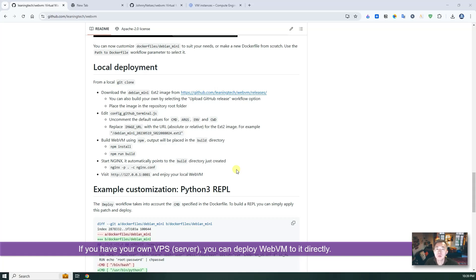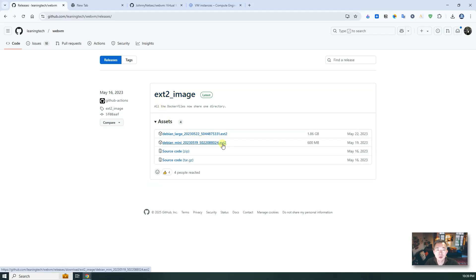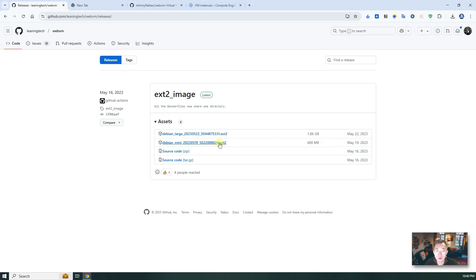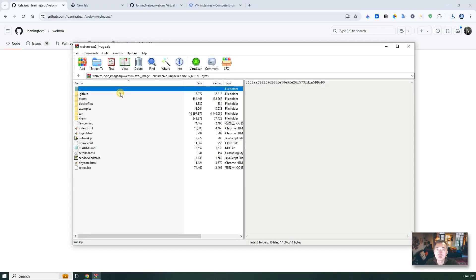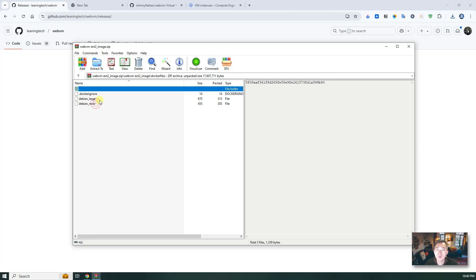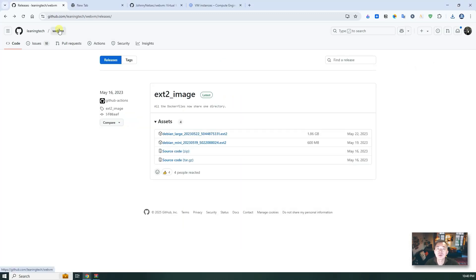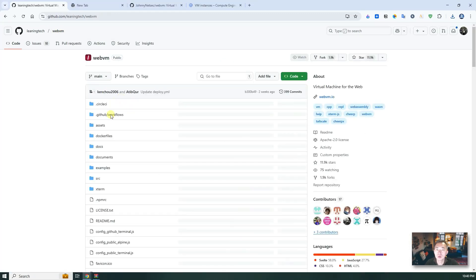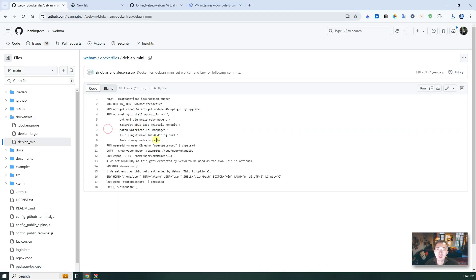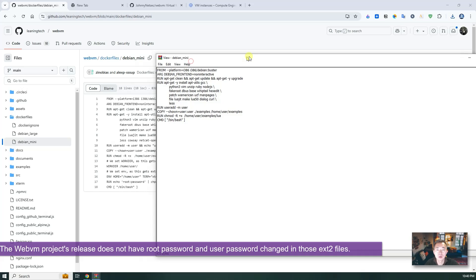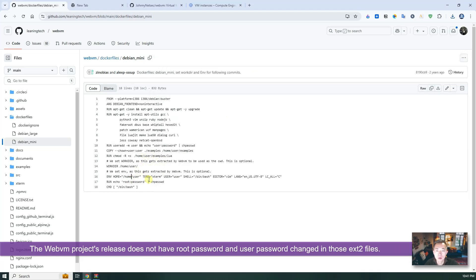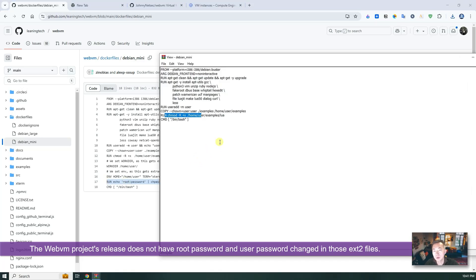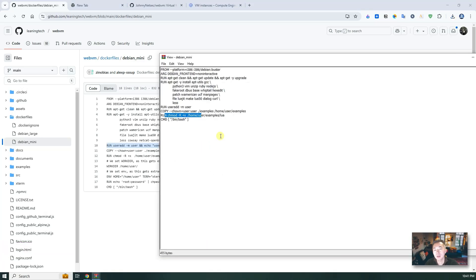There's something we have to change here. There's a release ext2 image release. It's a bit too old. It's a 2023 May 19th release. Not a big issue. The only thing I found is about the Dockerfile. If you look at the original Dockerfile, you will find out there's something missing here. They didn't change the root password. And they didn't change the user password. Other than that, it's almost the same.